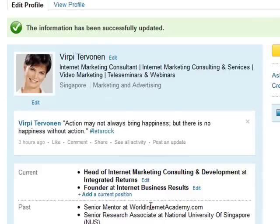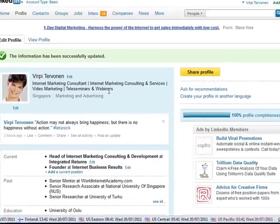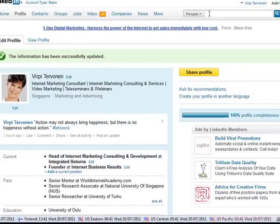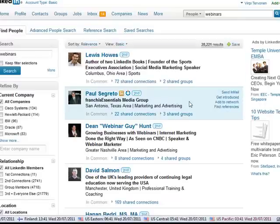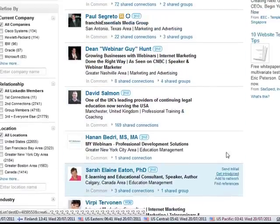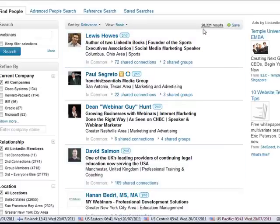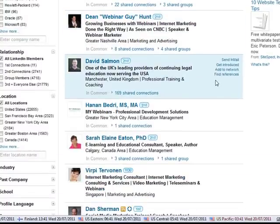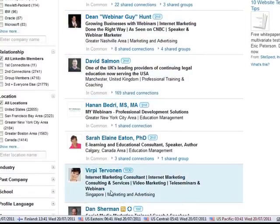Let me tell you that when I changed the professional headline here, and just immediately — when I went up here to do a people search for webinars — immediately after I had changed it, I was already on the first page. That is amazing, within more than 28,000 results. So this is how powerful it is, and it was immediately after I had changed this. Just test it yourself and see what happens.